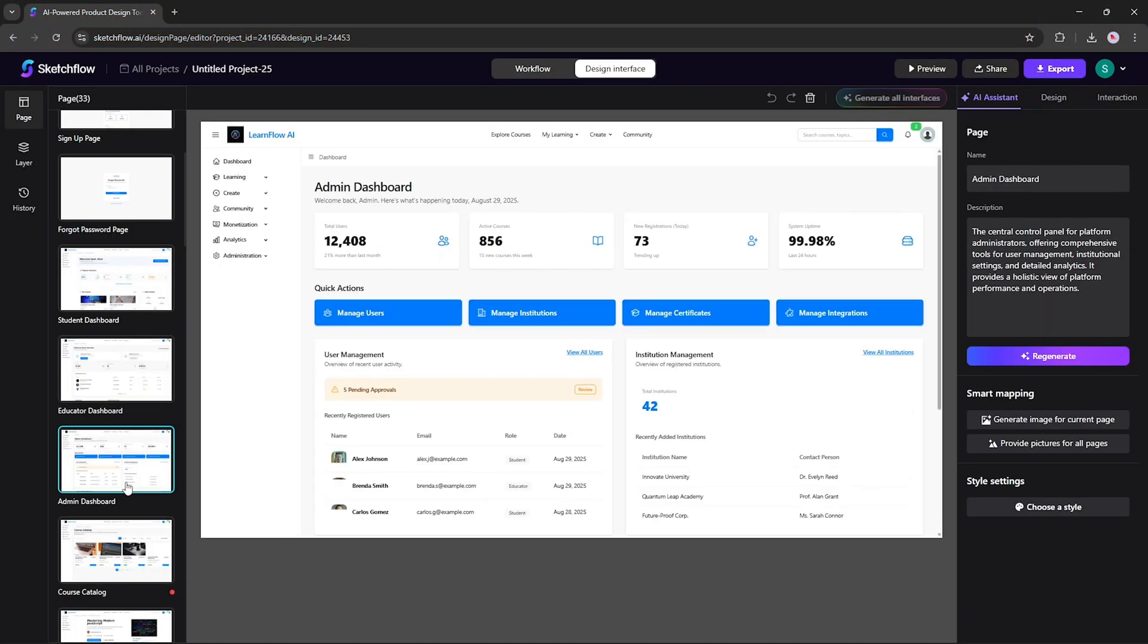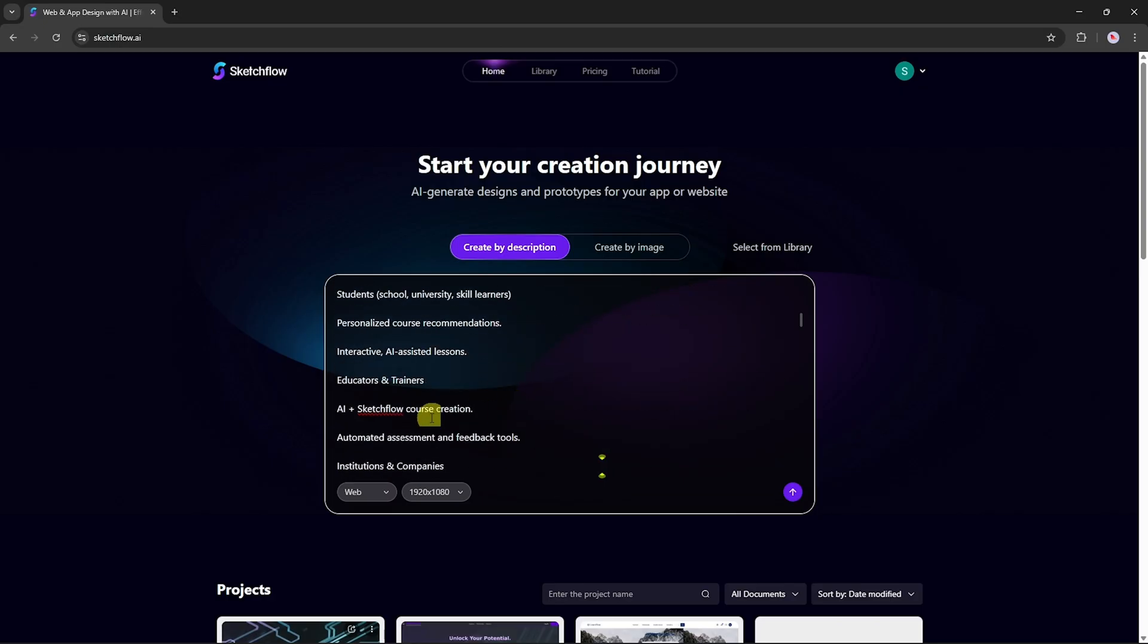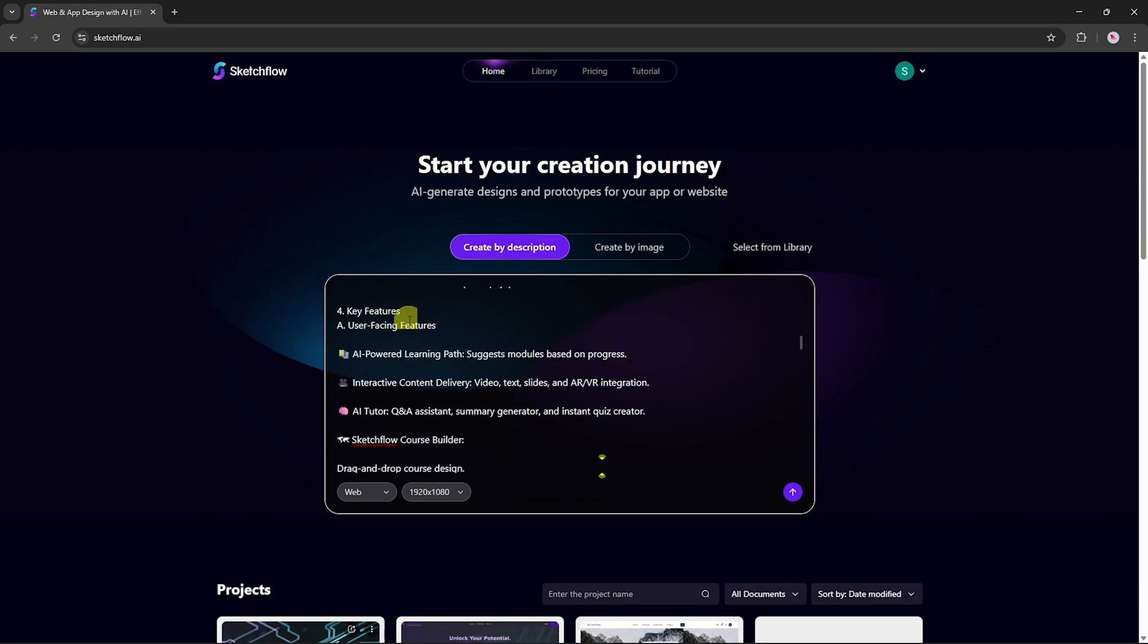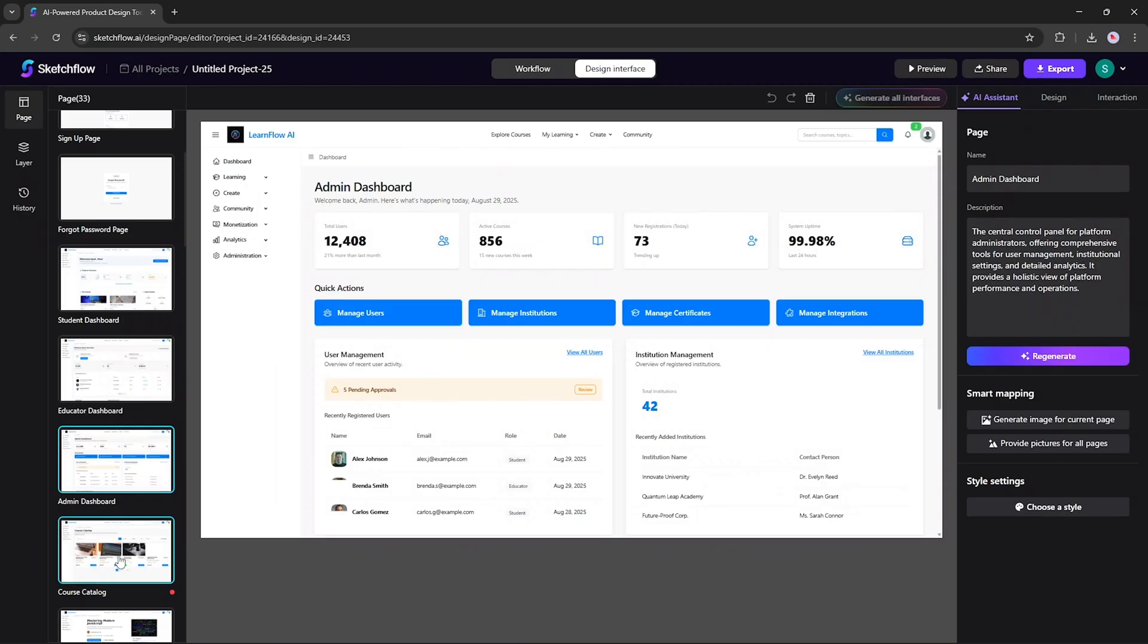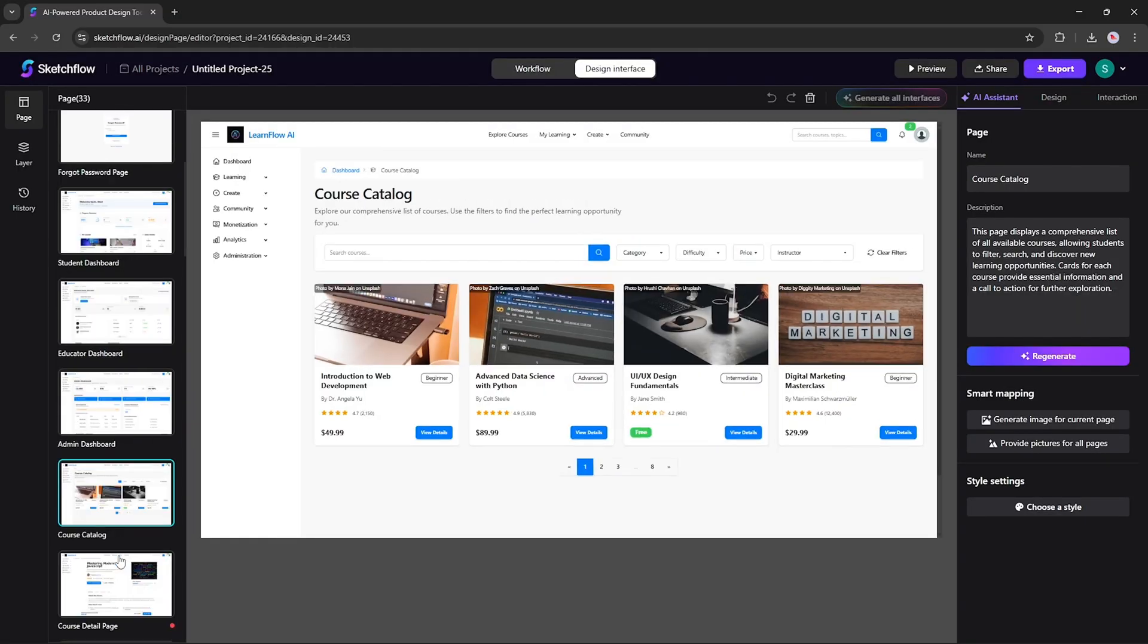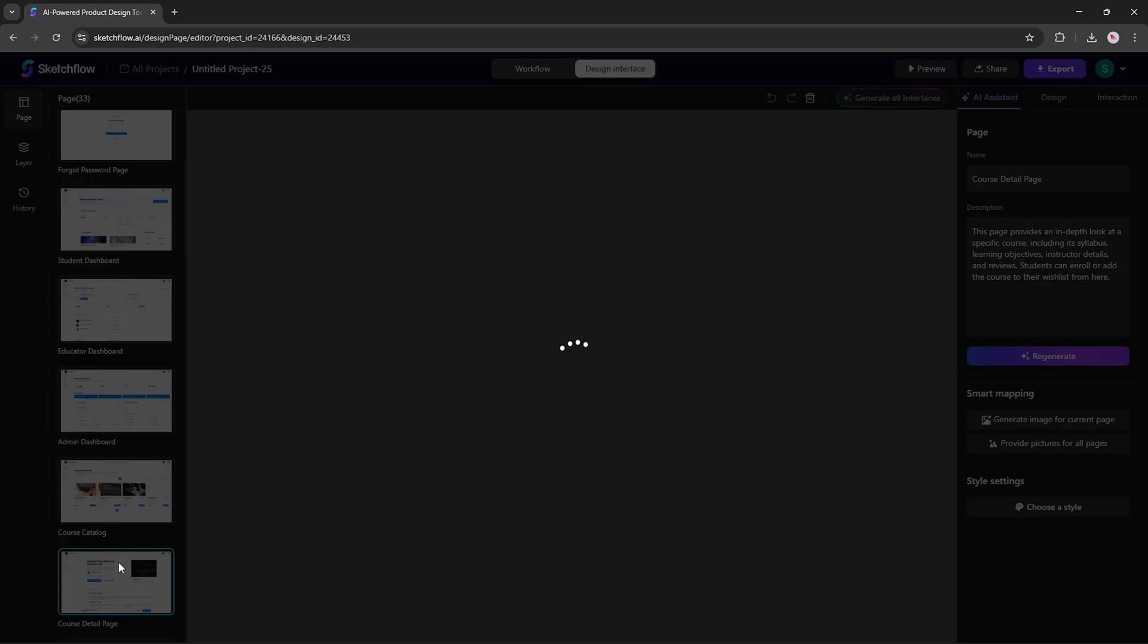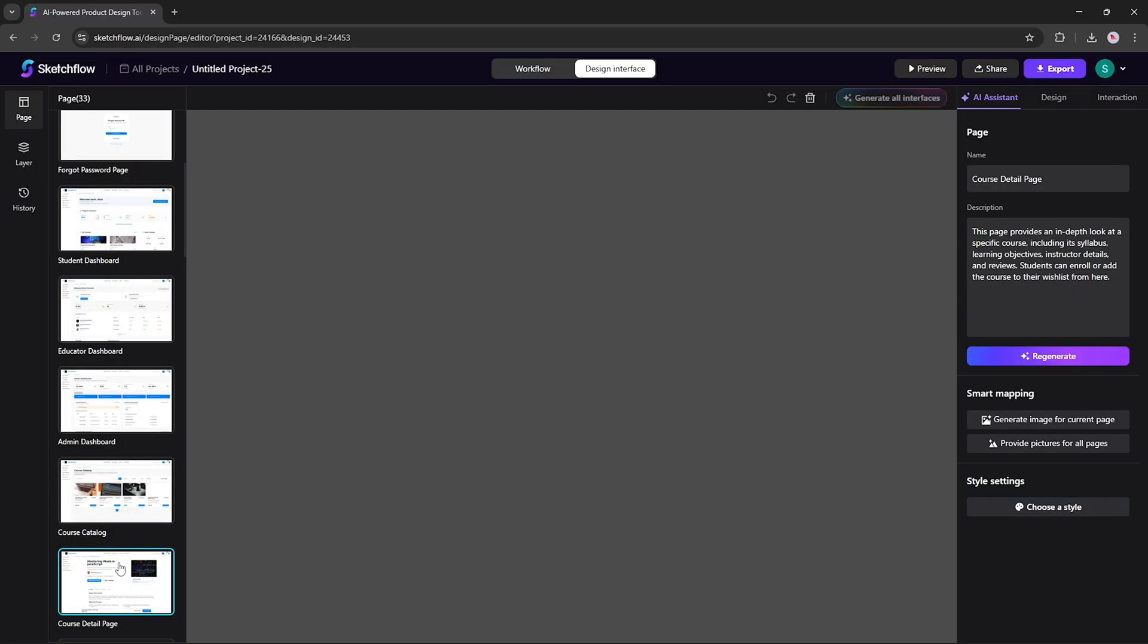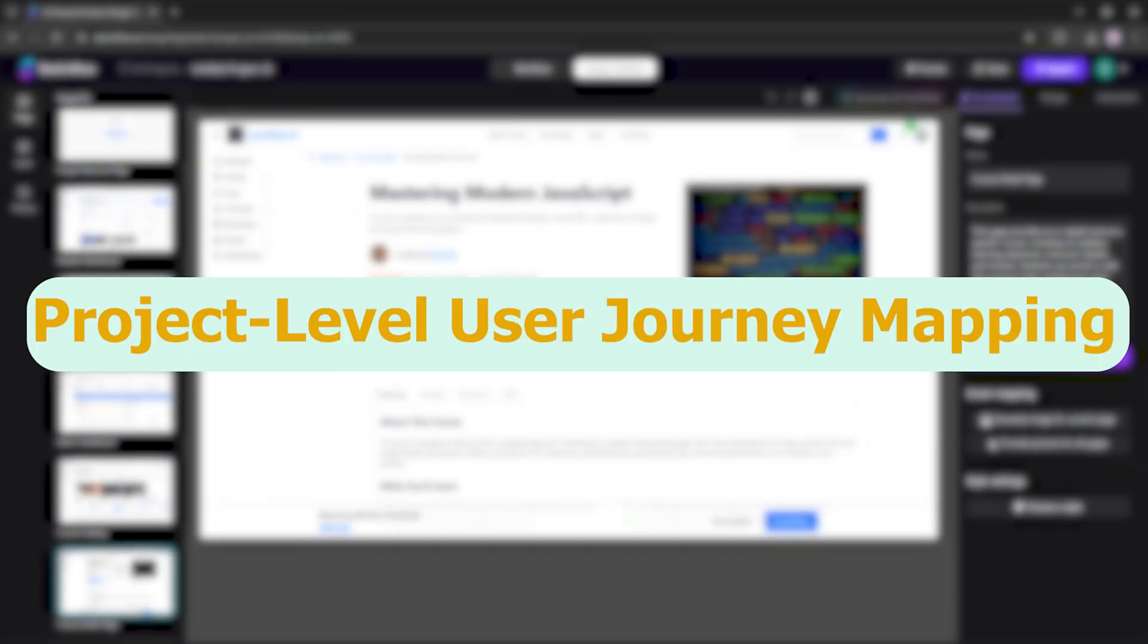With SketchFlow, just provide your information once and get a cohesive, fully generated, multi-page project instantly. No more endless conversations, just instant results.